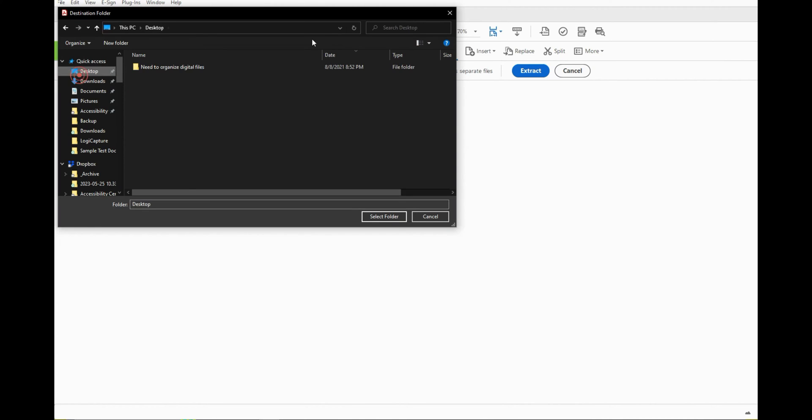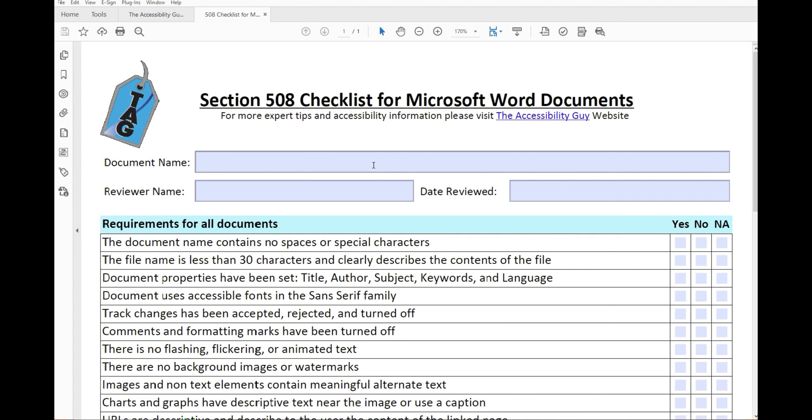This will ask me where I want to save the file. And now we have the exact same PDF that has been extracted from my original file.